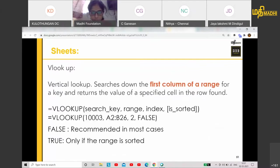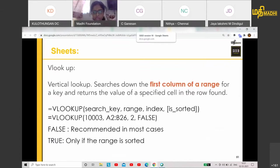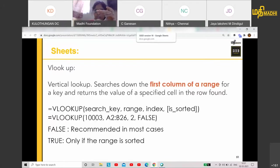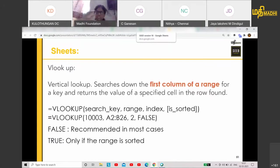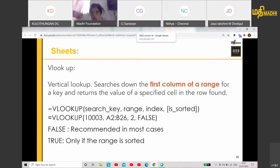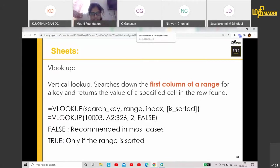VLOOKUP will also be used in your day-to-day life. Your first column of your range is your master sheet — that is where you search the item. When you search using lookup, the items must be in the first column.